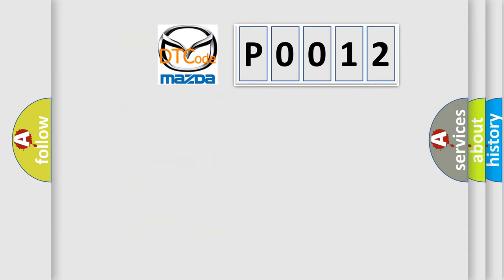So, what does the diagnostic trouble code P0012 interpret specifically for Mazda car manufacturers?